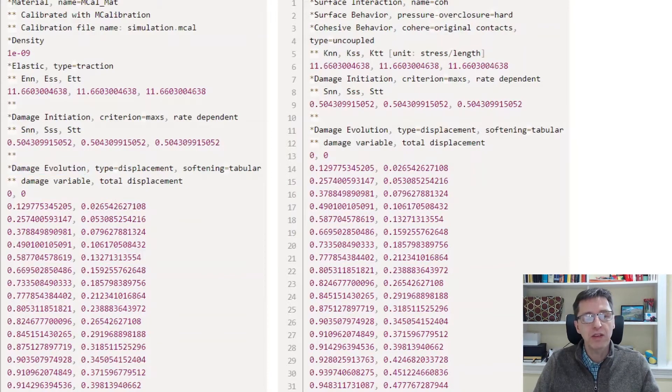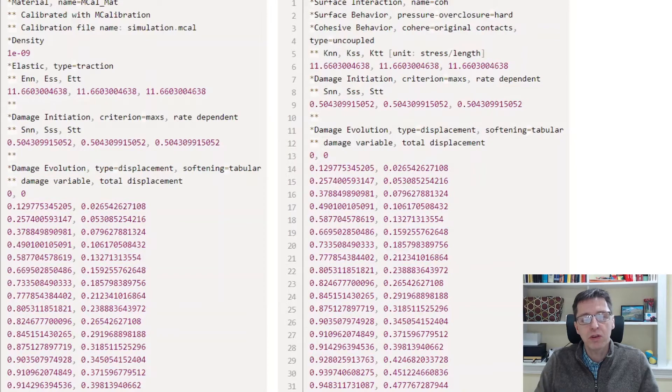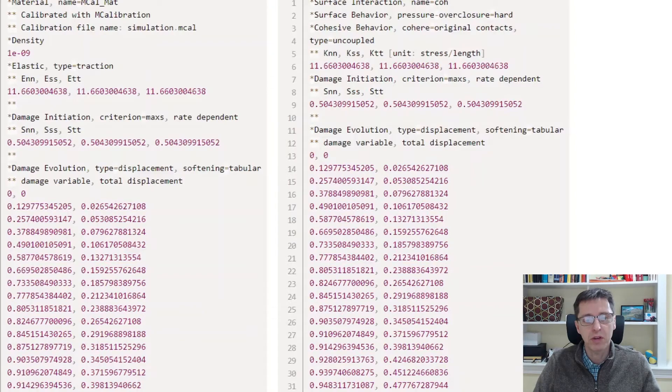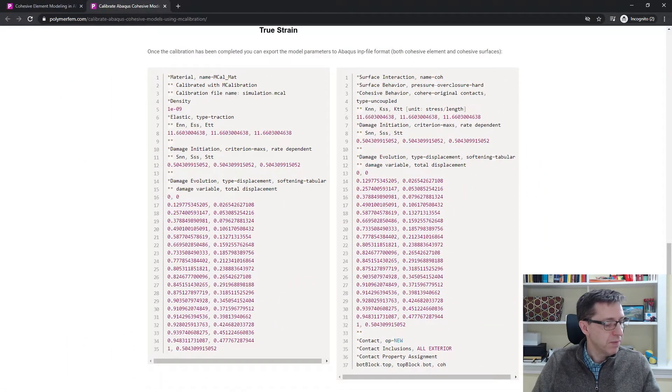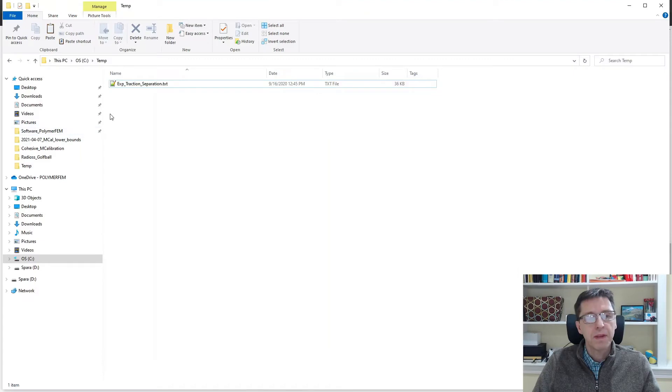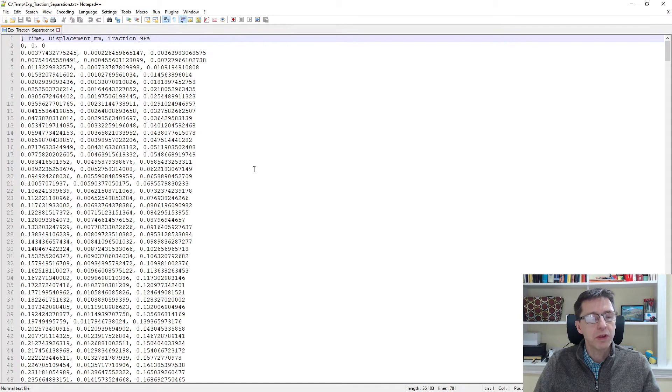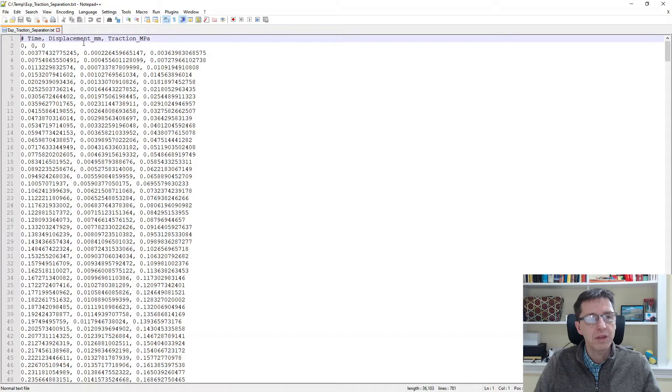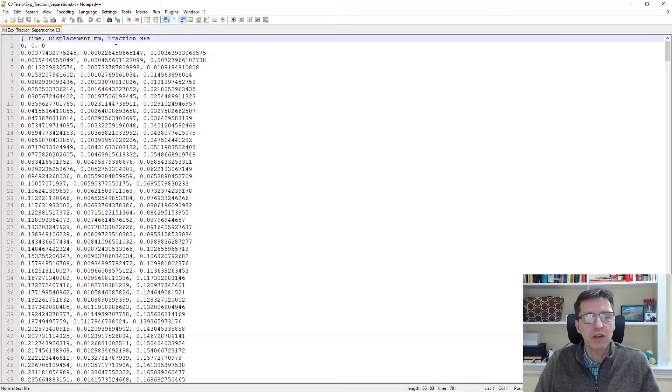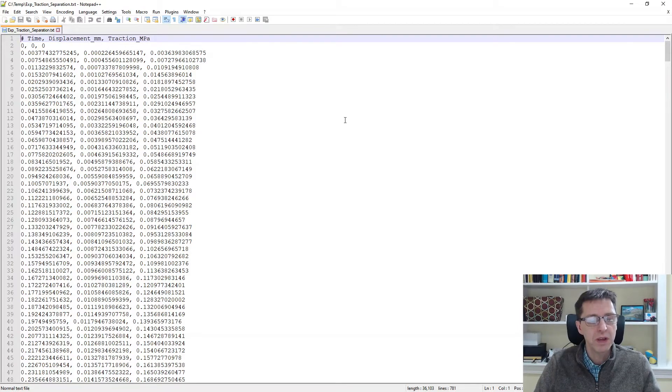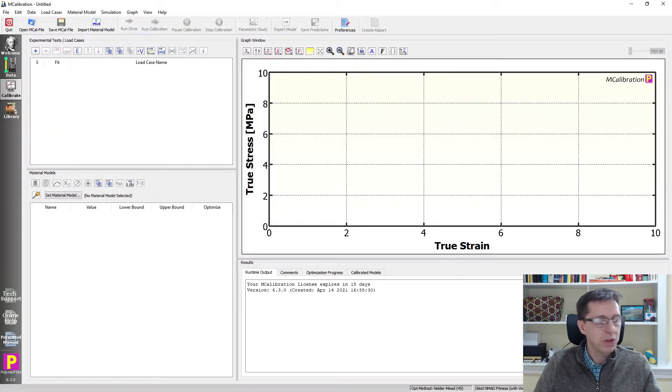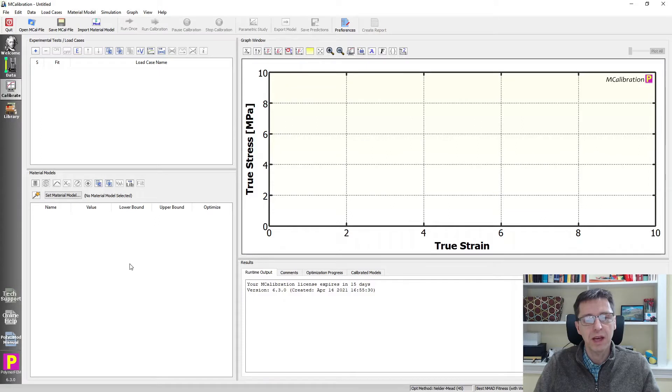And this is really easy to do, how to convert the experimental traction separation data into these types of tables. I will show you how to do that. So here's my experimental data file that I want to work with in this example. I have a file that contains three columns: time, displacement (which is separation), and the last one is traction. Traction is really the same as stress in this situation. So I have this type of data and I want to work with this data and make it into a material model, a cohesive material model that I can use in Abacus.